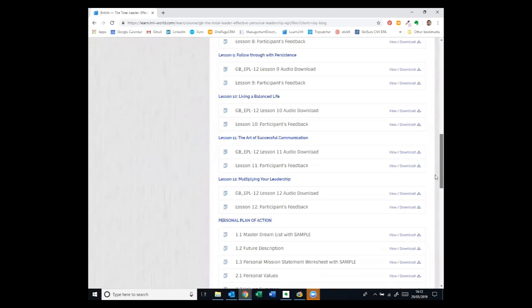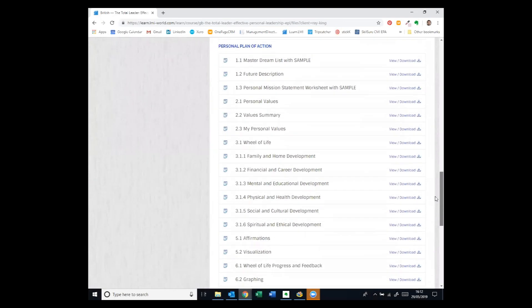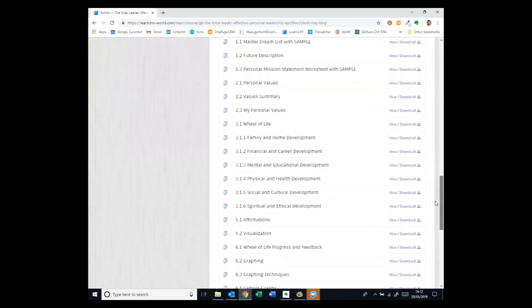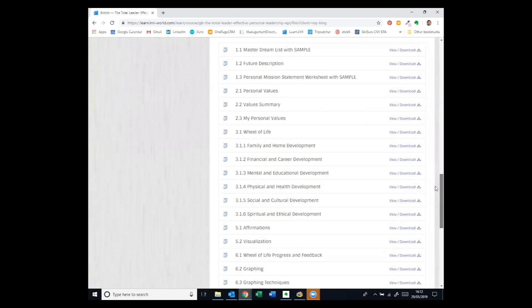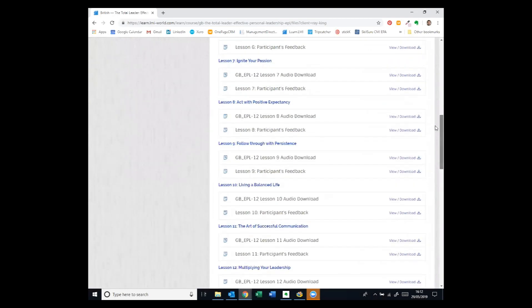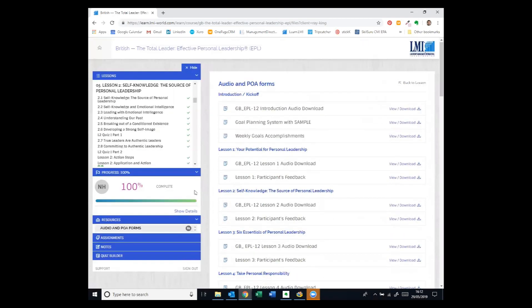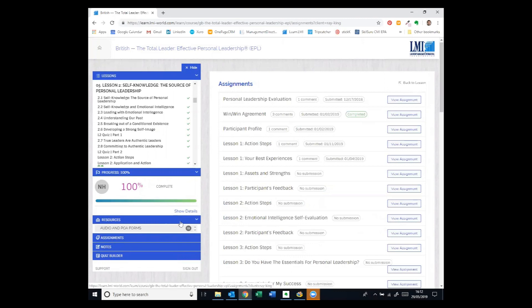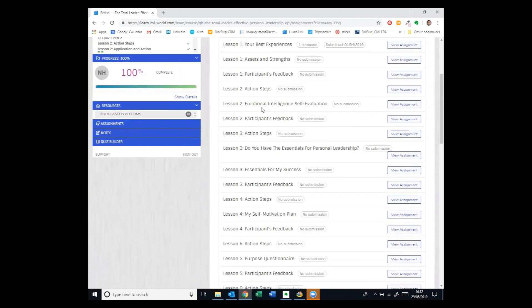So if we go all the way down here in the personal leadership program, you'll see that we've got things like a personal values form, wheel of life, various goal planning and tracking resources that are there. And then a click here brings up the specific assignments for each lesson. So you'll see the emotional intelligence self-evaluation is one of the assignments we just looked at for lesson two.